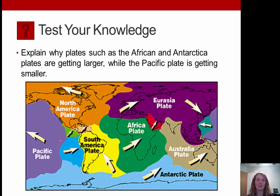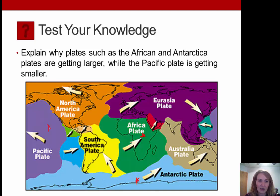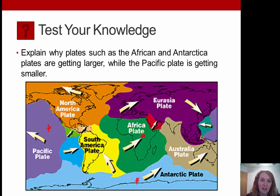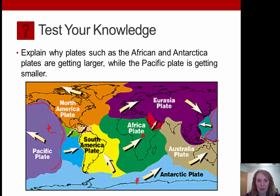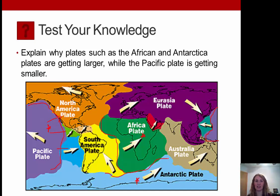Test your knowledge: explain why the African and Antarctic plates are getting larger while the Pacific plate is getting smaller. The Pacific plate is rimmed by convergent plate boundaries — it's being pushed down and underneath other plates, so it's getting destroyed. Whereas along the African and Antarctic plates, we have new seafloor spreading — divergent boundaries — so those plates are actually getting larger.